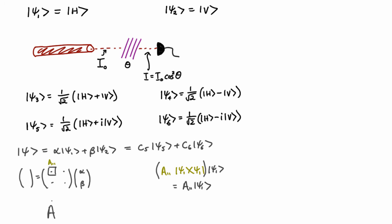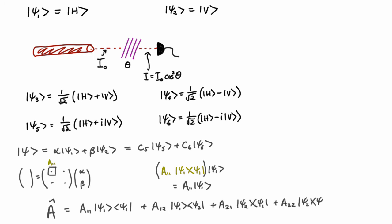And so in fact, these four terms can be written like this. A completely arbitrary operator acting on this space would look like some complex number times this ket and this bra, plus another complex number, and this one's going to take psi2 and turn it into psi1, and so on. In the next lecture, we'll talk about easy ways of showing this kind of relationship.